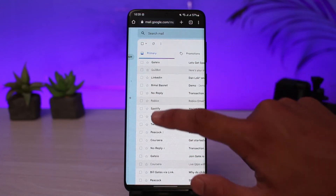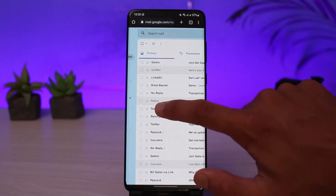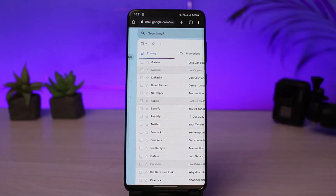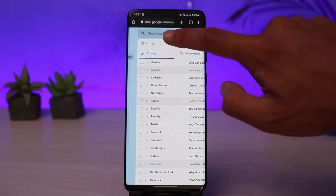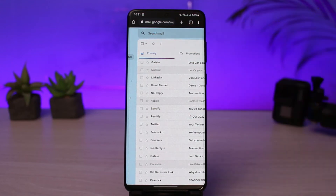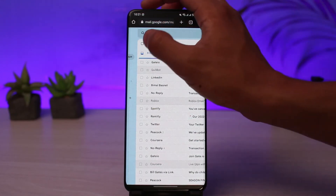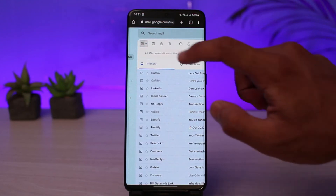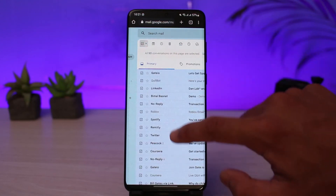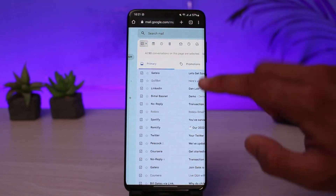If you want to select multiple emails, you can click on the little checkboxes on the left-hand side. But if you want to select all, at the very top you'll find a little square icon. Tap on that square icon to select all of the emails on this particular list. As you can see, all have been selected.